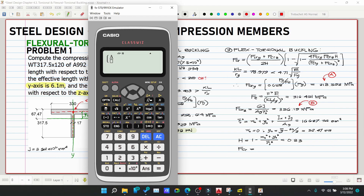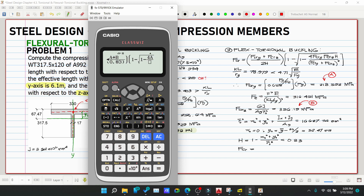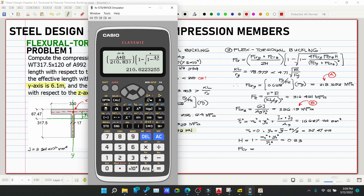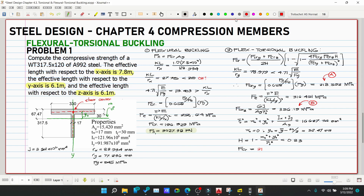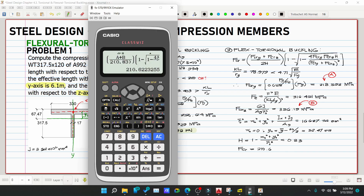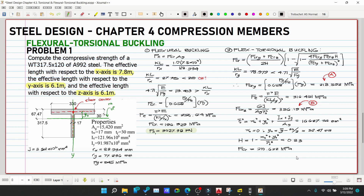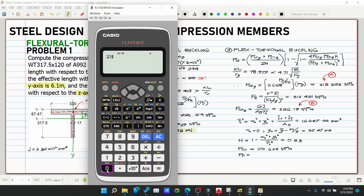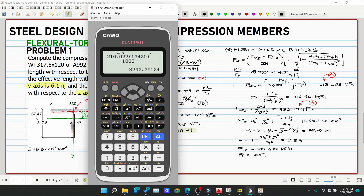Now apply the flexural-torsional buckling formula: Fcr = [(A + B) / (2 × 0.83)] × [1 − √(1 − 4·A·B·0.83 / (A + B)²)] = 210.622 MPa. Therefore, Pn2 = 210.622 × 15,420 / 1,000 = 3,247.79 kN.